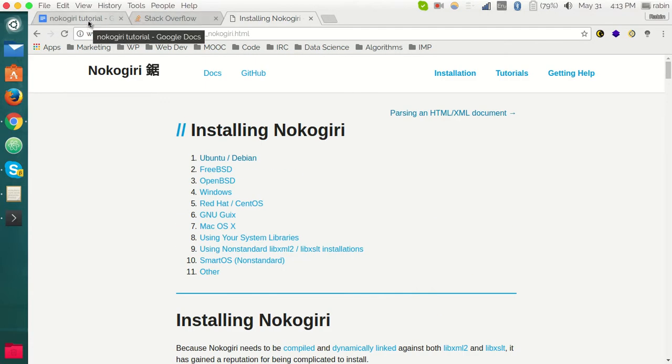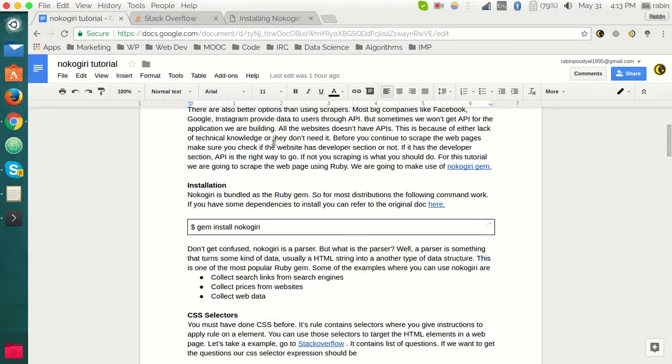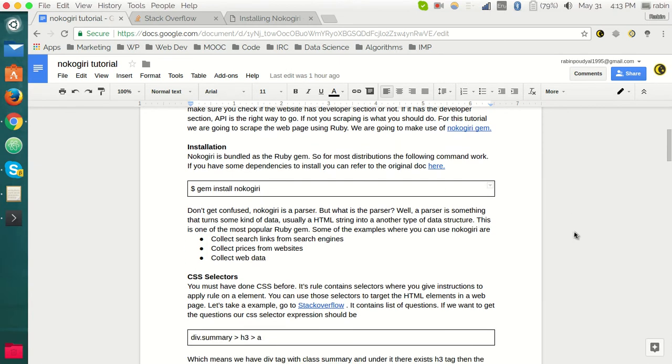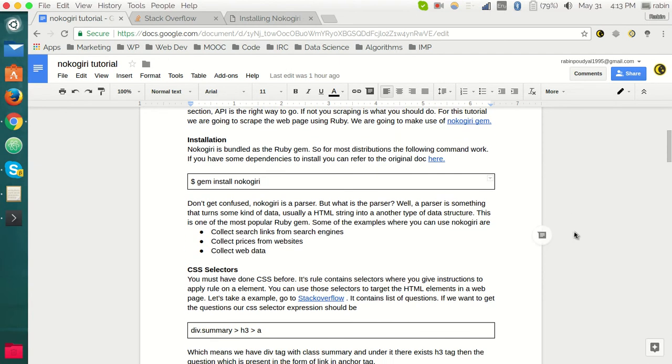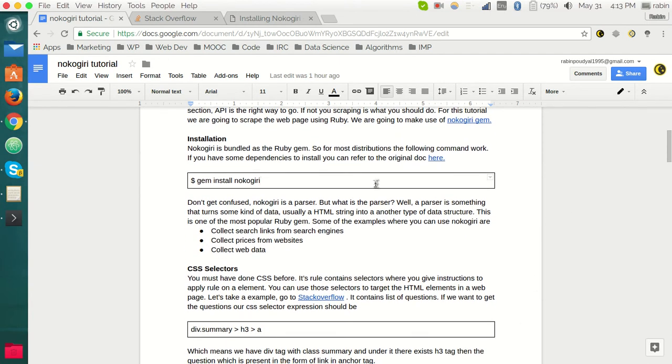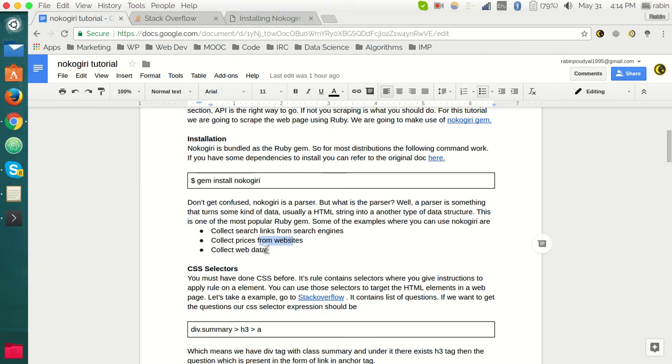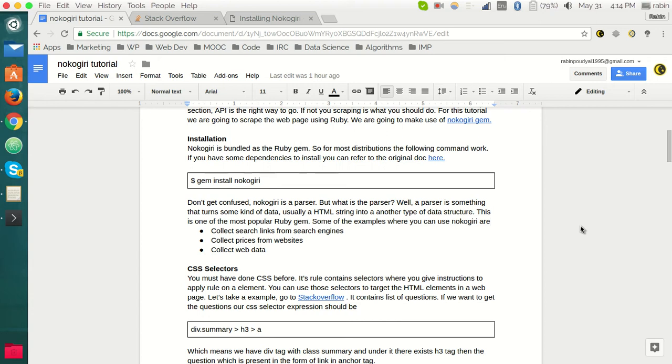After you successfully install the gem, after learning this tutorial, you can have many abilities. You can collect pricing from websites, collect web data, collect search links from search engines, and many more. This parsing ability is one of the most important skills every developer should have nowadays. Parsing can be done in various ways.